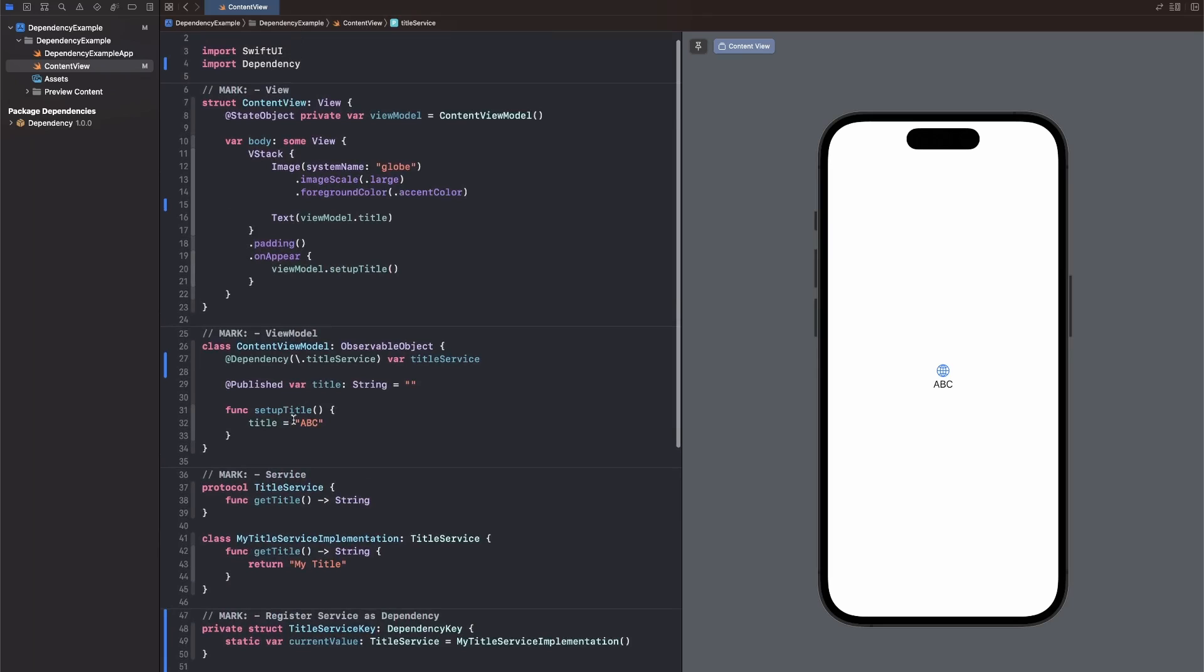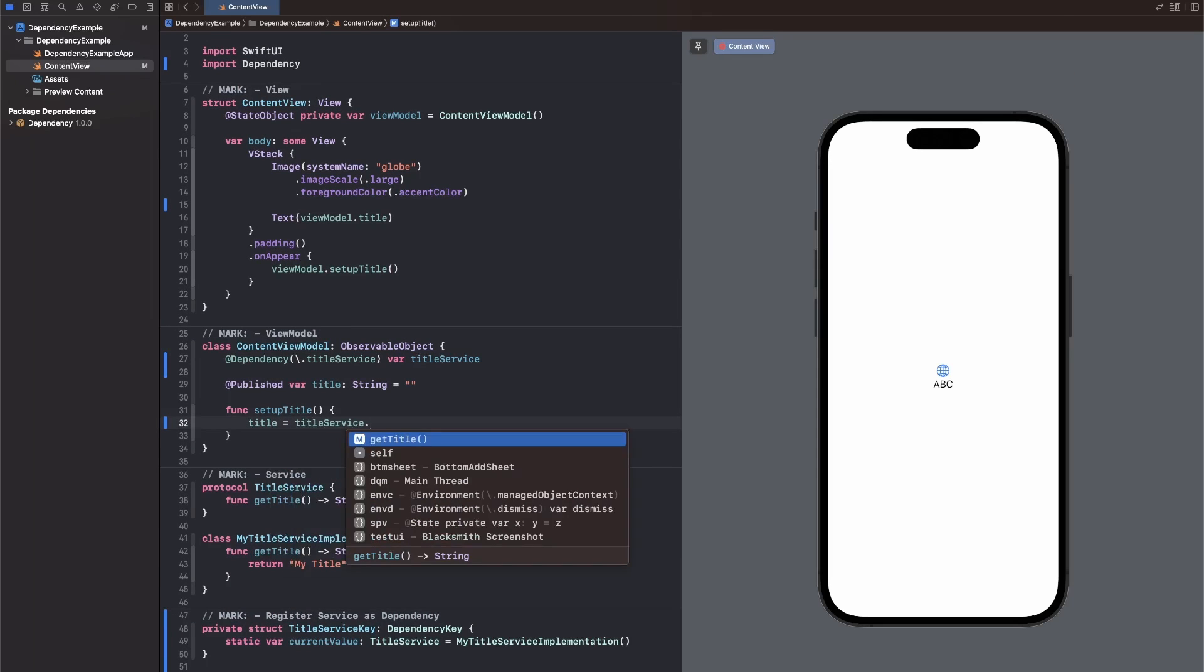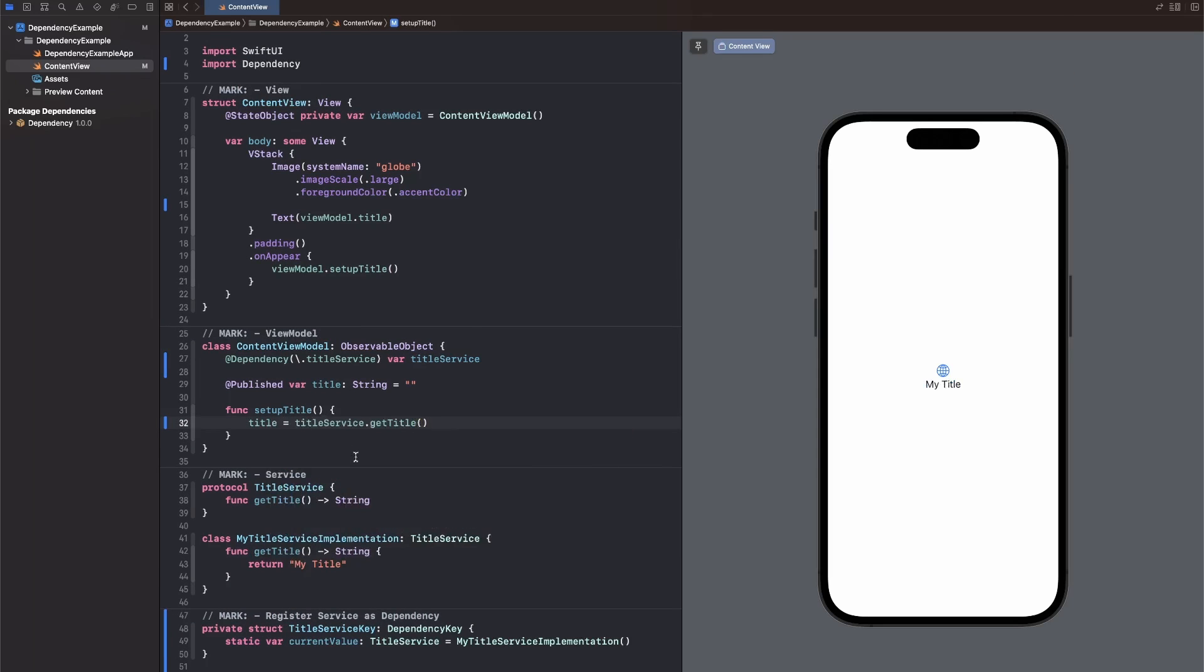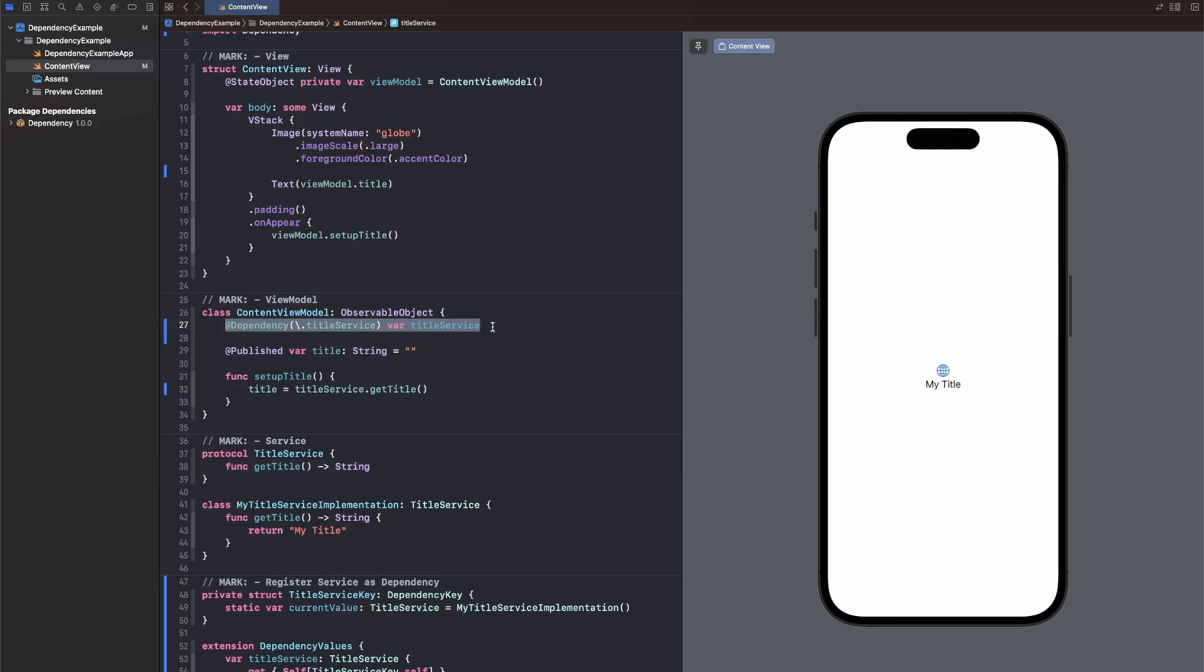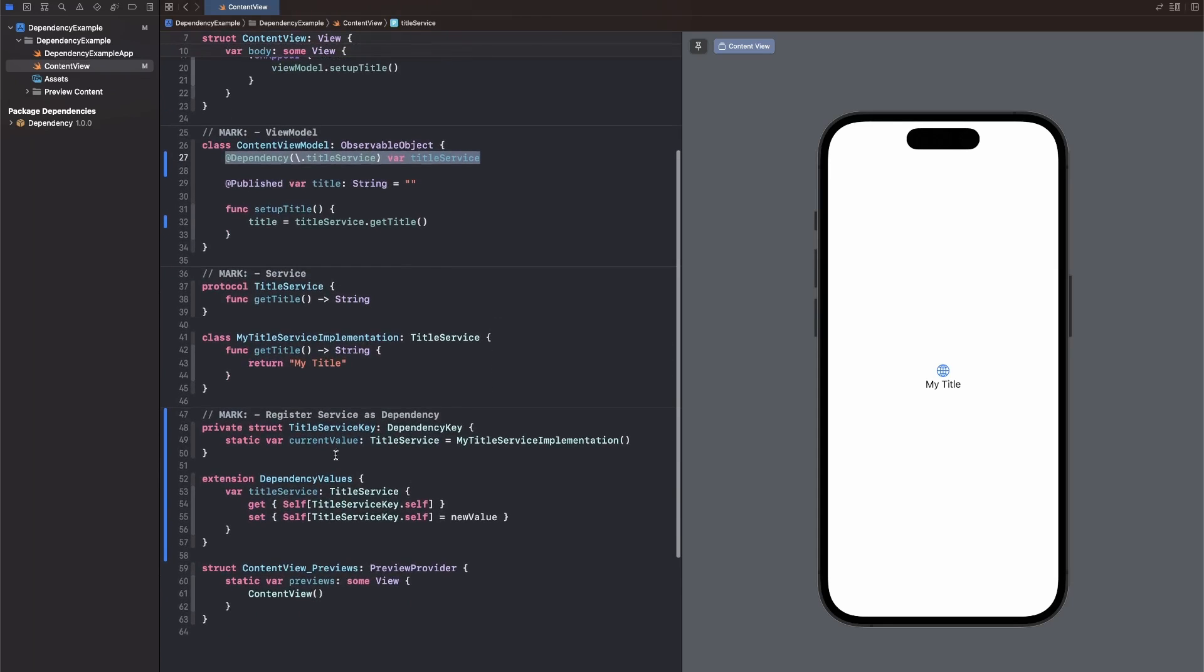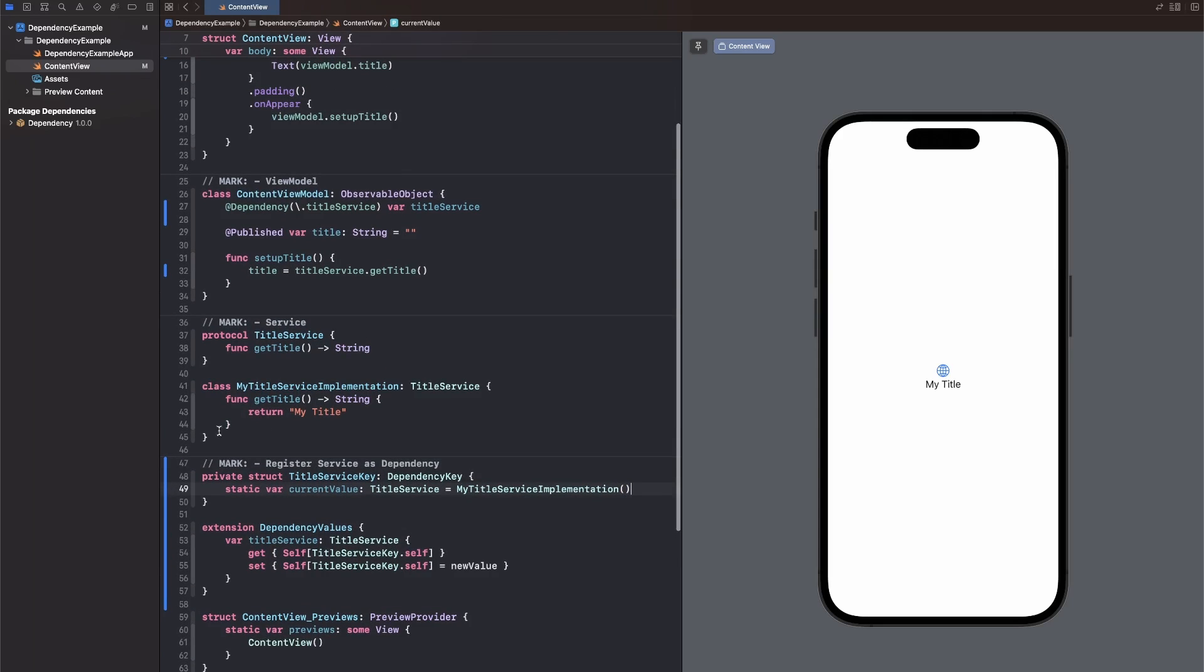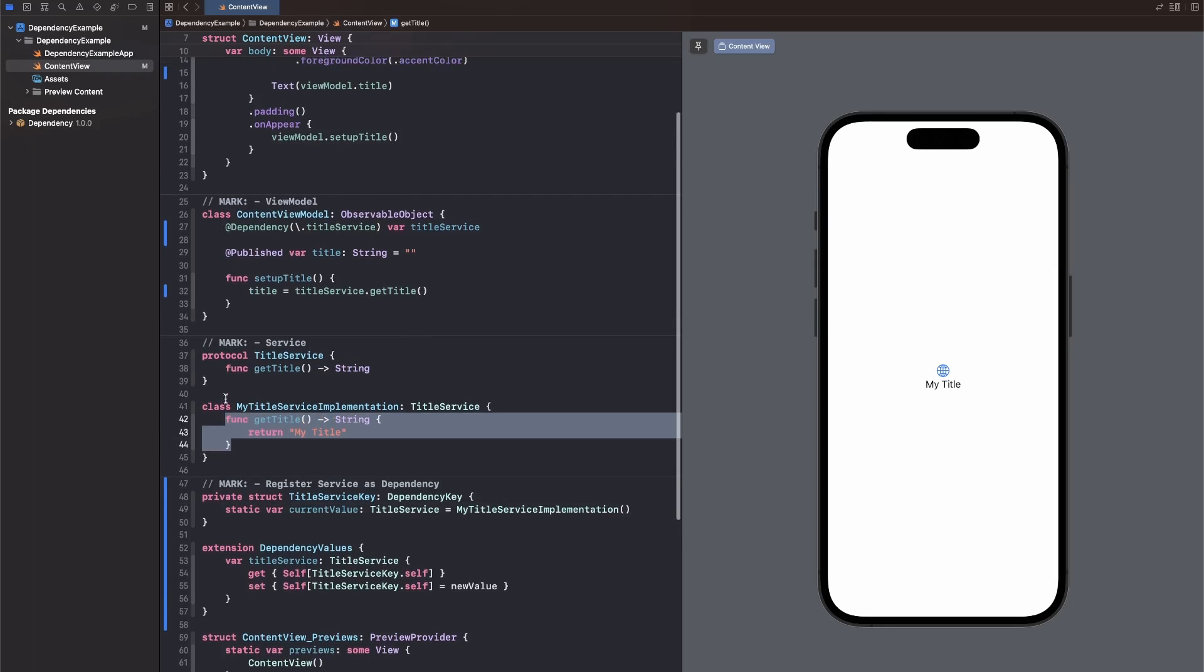And now in our setup title function, we can just say title service dot get title, which is the one required function that any title service needs to implement. Since the property wrapper now can look up the title service and we specified it to be my title service implementation as a default, this function right here will be called when we say title service dot get title.